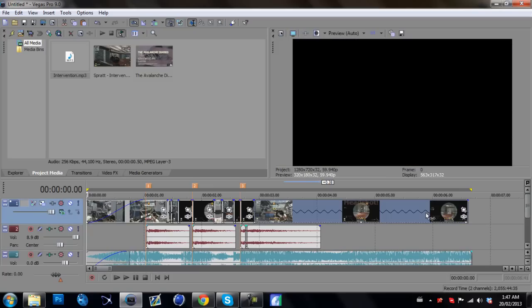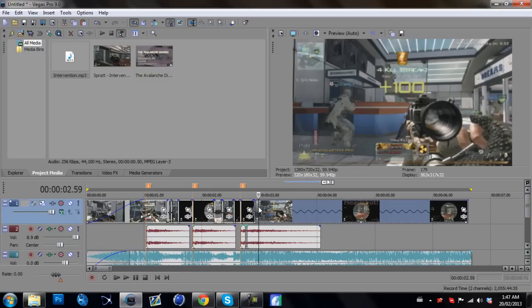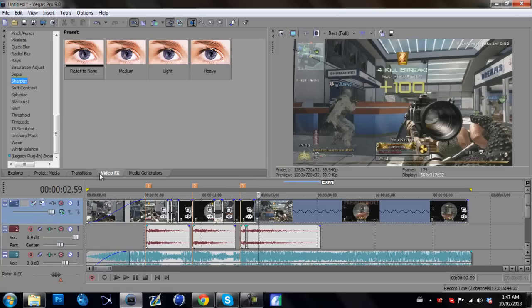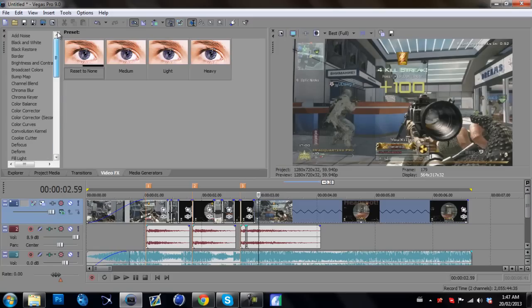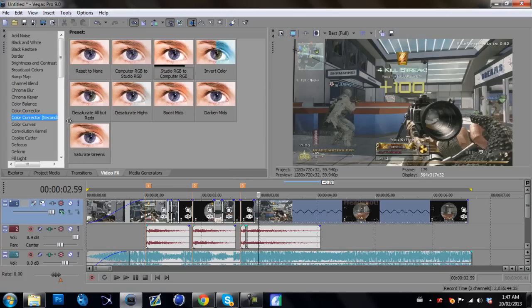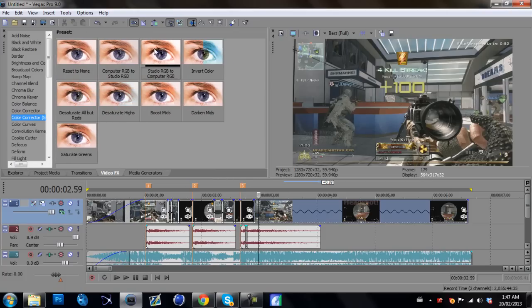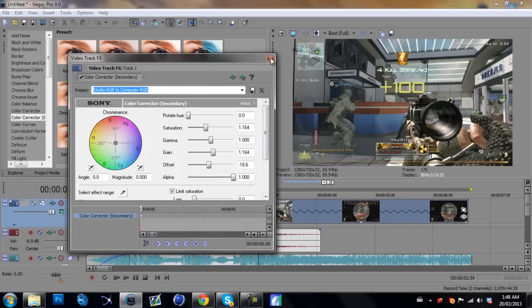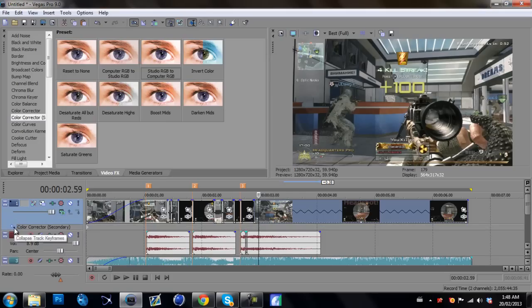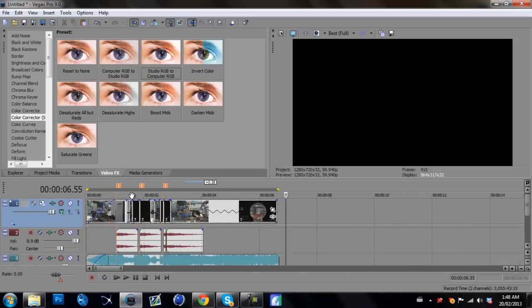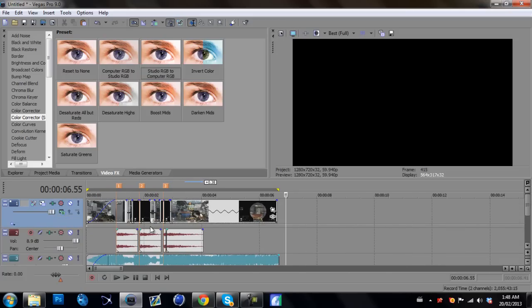Basic color correction. Some of you guys might not have this, but I'll give you it anyway. We're going to go over to video effects and go to color corrector secondary, and go to studio RGB to computer RGB. We're going to drag that right onto the timeline, the video layer. As you can see, it has keyframes here, and whatever video you put on this timeline, it's going to have the color correction on it immediately.